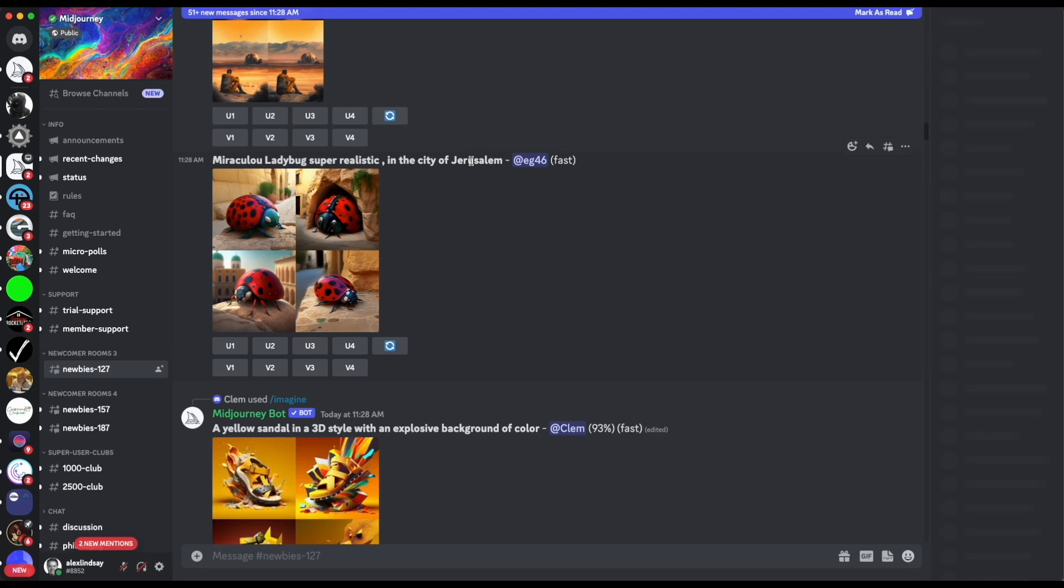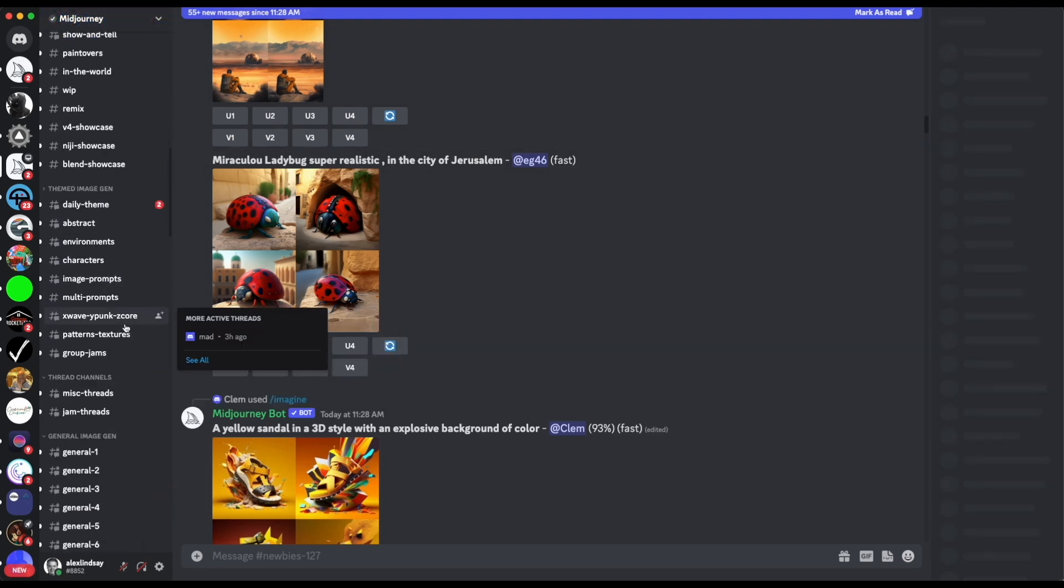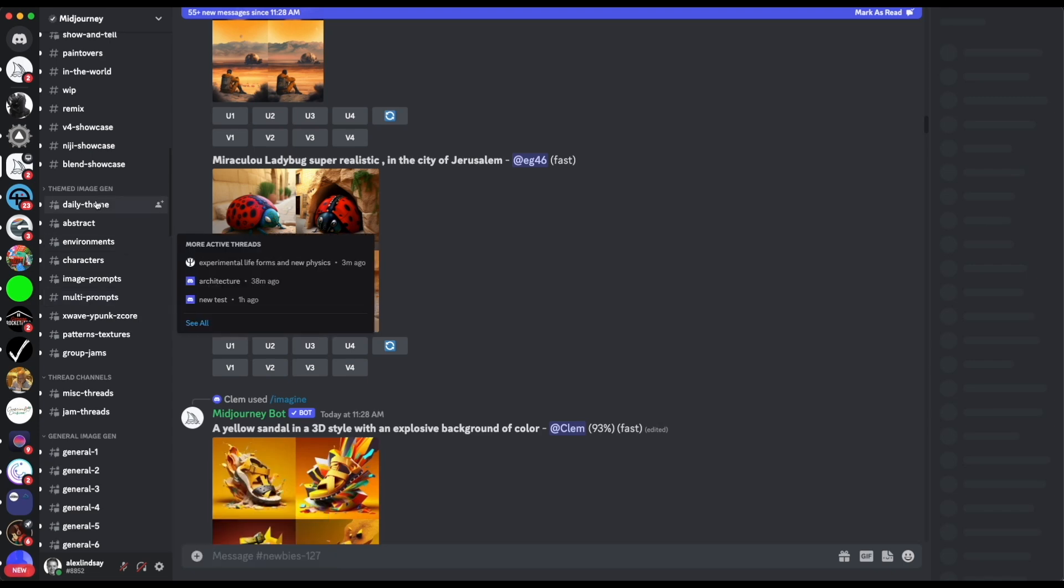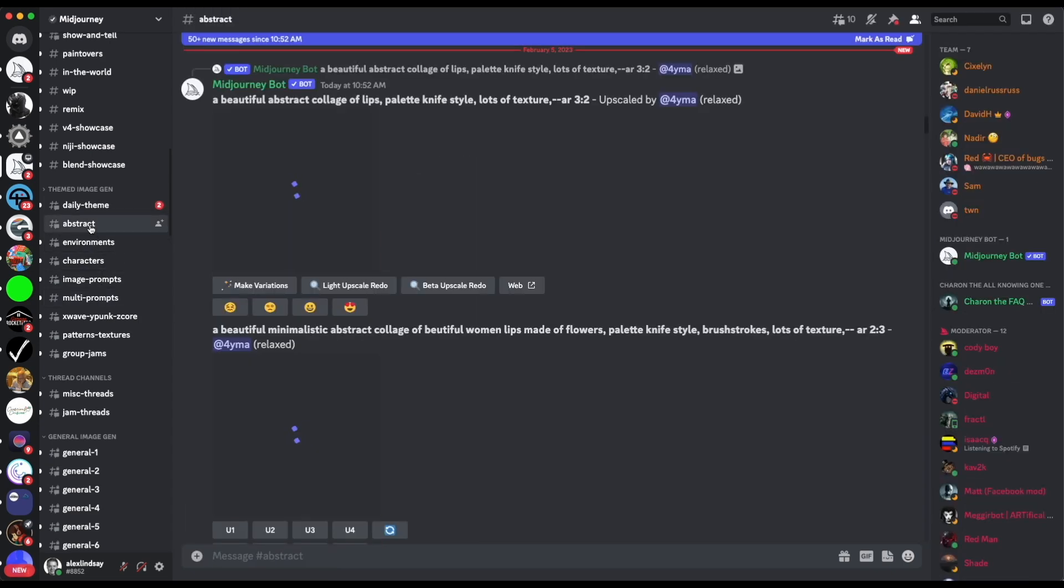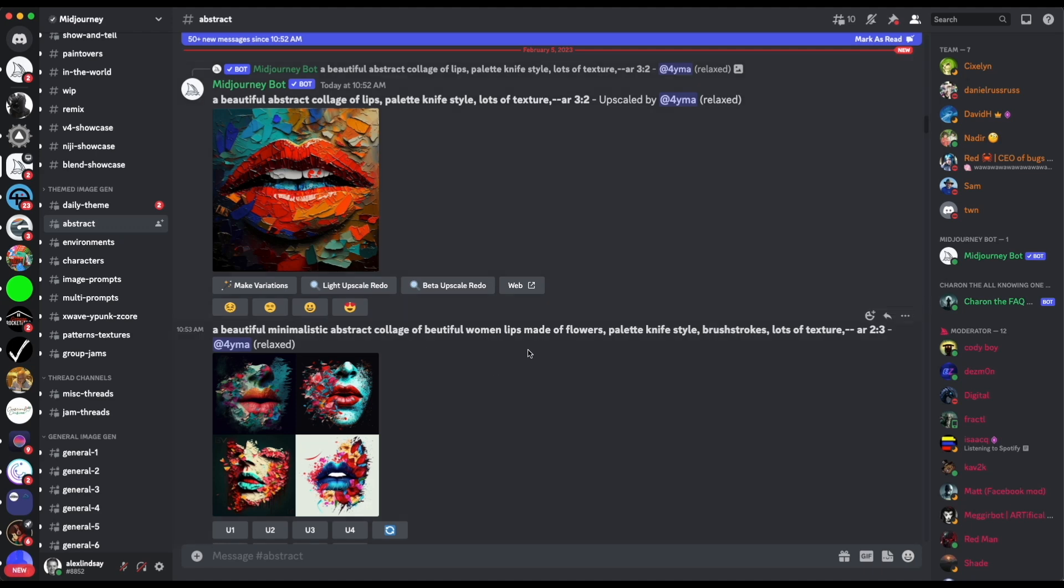What you're going to do is go into the newbies area here and you can sign up and start to put in descriptions and you'll see outputs and you'll see other people's outputs as well. Now I wouldn't just immediately start doing this. This is how you burn up your free versions of it. So don't start here. What you want to do is go down here and you'll see general down here as well as some of the themed image generation.